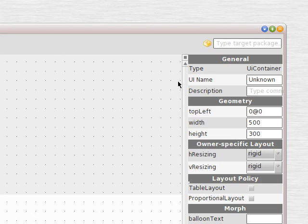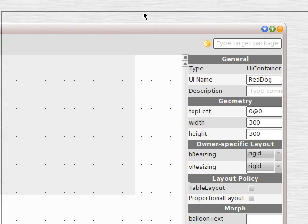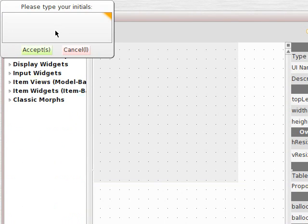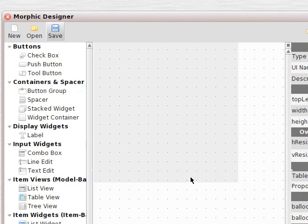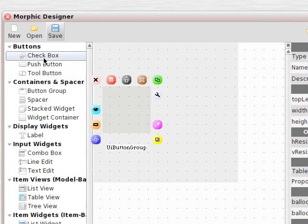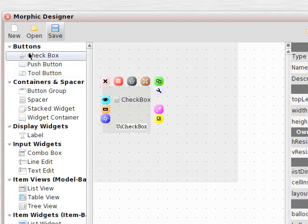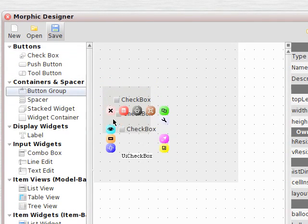Here's the inspector for our morphs. We'll call our UI name RedDog. Change the size to 300 by 300. So now we can just grab pieces and start assembling a user interface, a view, very easily.